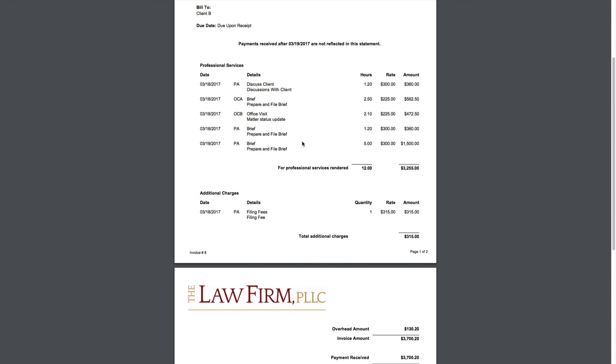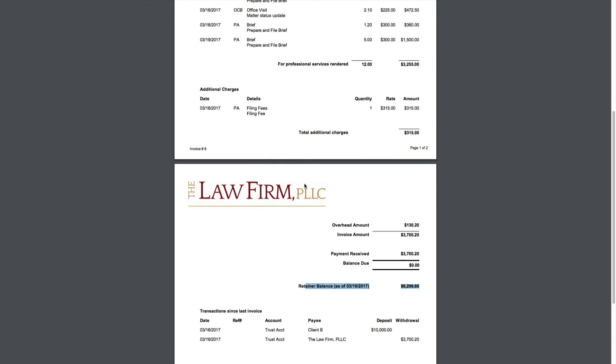So the key things to check are: one, to make sure the balance is due. If the client has money in trust, you want to make sure that all the trust money is applied to the invoice and we don't send out an invoice with a balance due when there's still money in trust—that is probably the most common billing mistake we see.